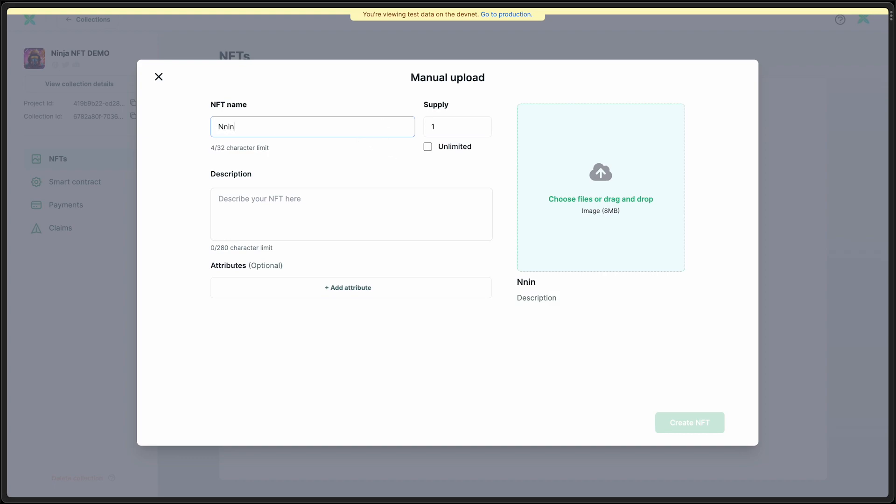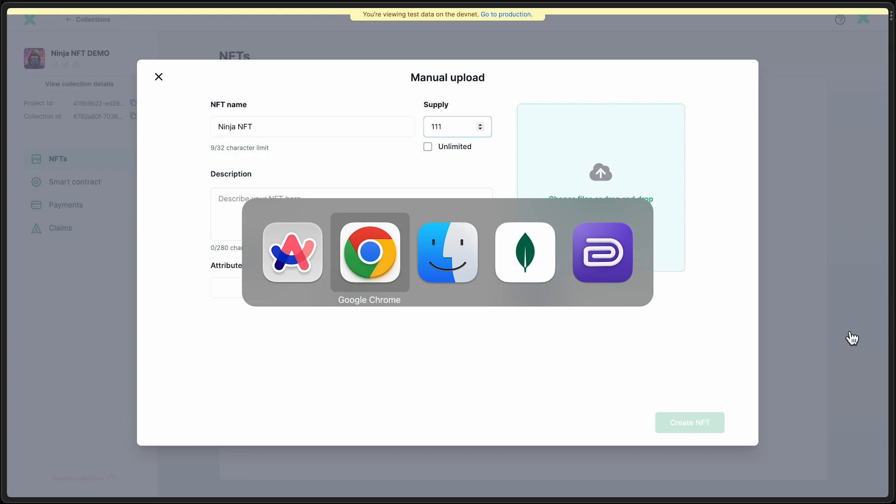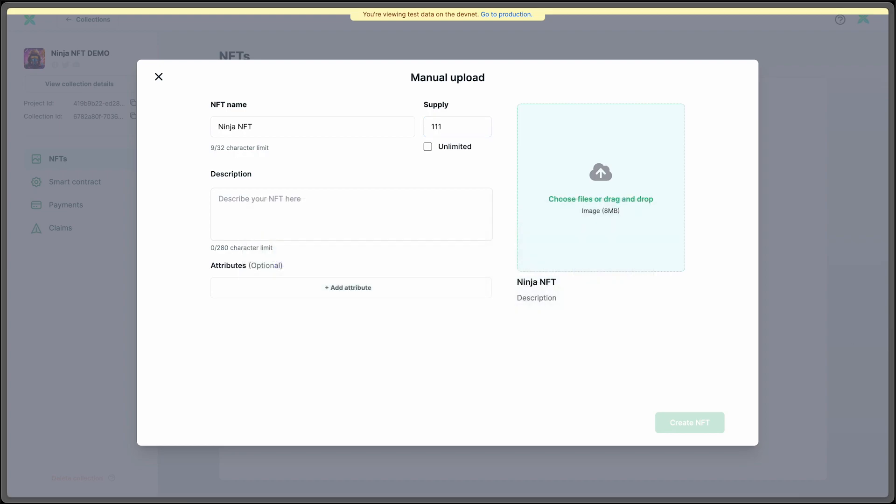And I'm just going to call this Ninja NFT. I'll give it a supply of 111. Let's use that same image that I used before.